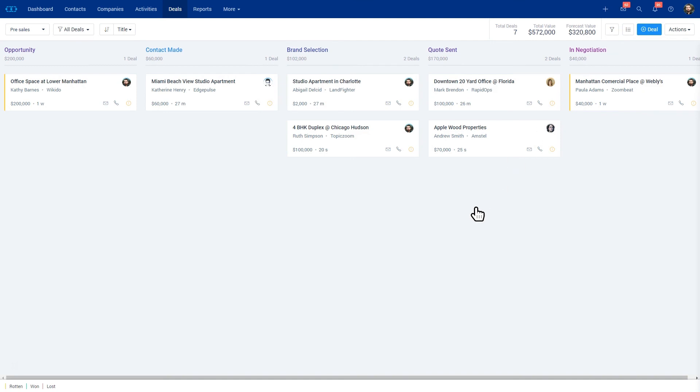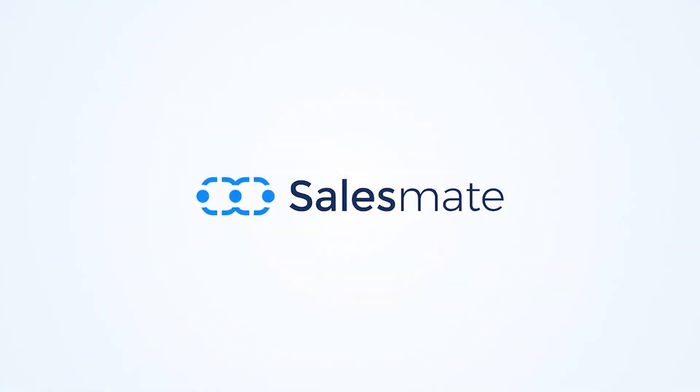If you have any more questions, feel free to reach out to us at SalesMate. Thanks, bye.